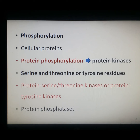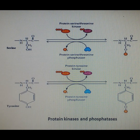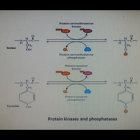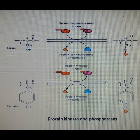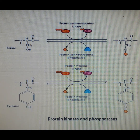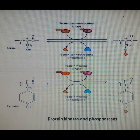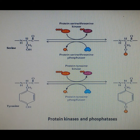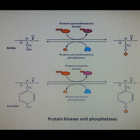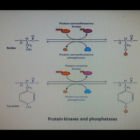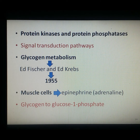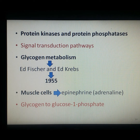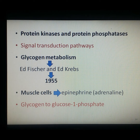In the diagram, protein kinases catalyze the transfer of phosphate groups from ATP to side chains of serine, threonine, or tyrosine residues, while protein phosphatases catalyze the removal of phosphate groups from those same amino acids by hydrolysis. The combined action of protein kinases and protein phosphatases mediates reversible phosphorylation of many cellular proteins. These protein kinases function as components of signal transduction pathways.